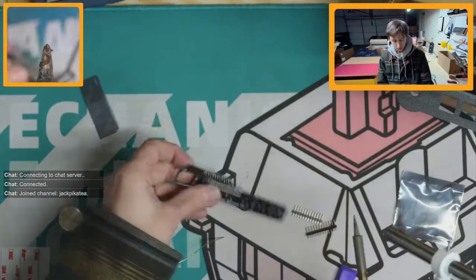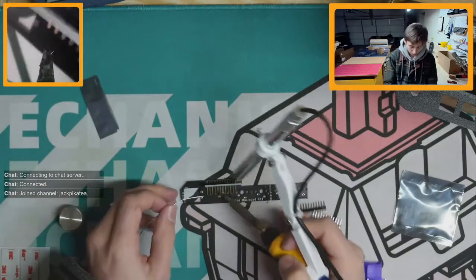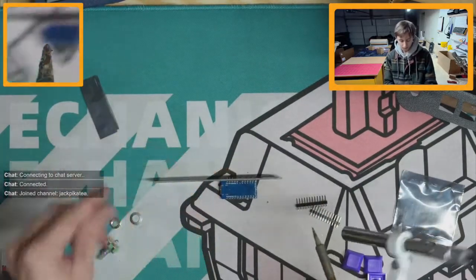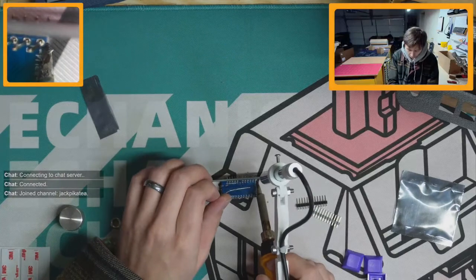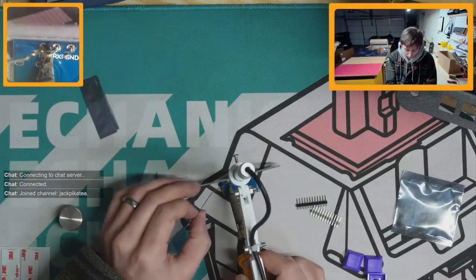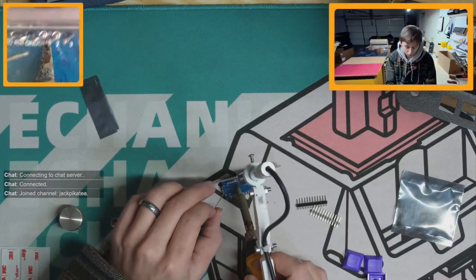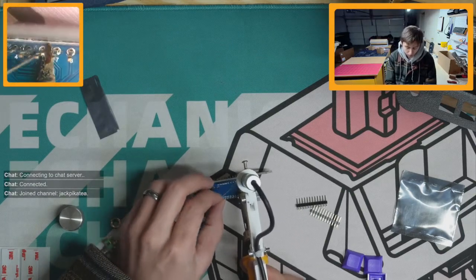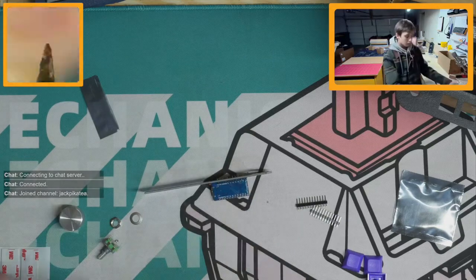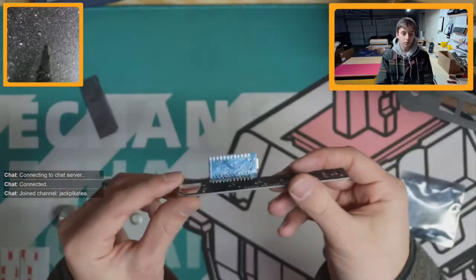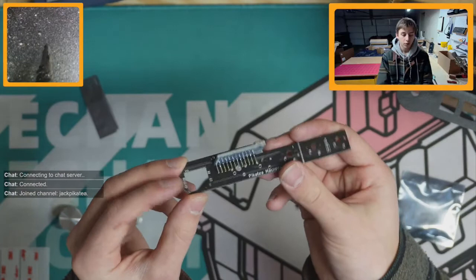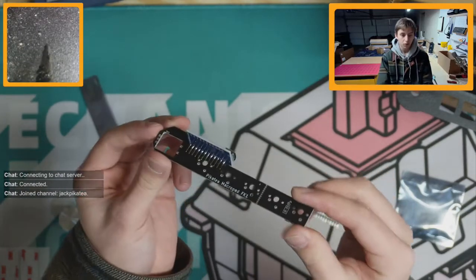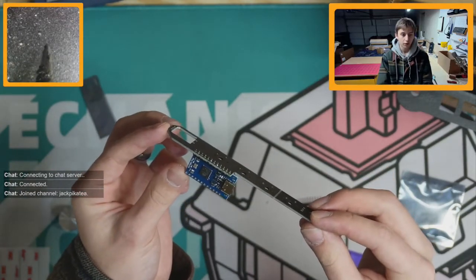After you do that, you can then just solder the rest of them and it might be easier to do it like this as well. So the end result should look something like this, all soldered together.